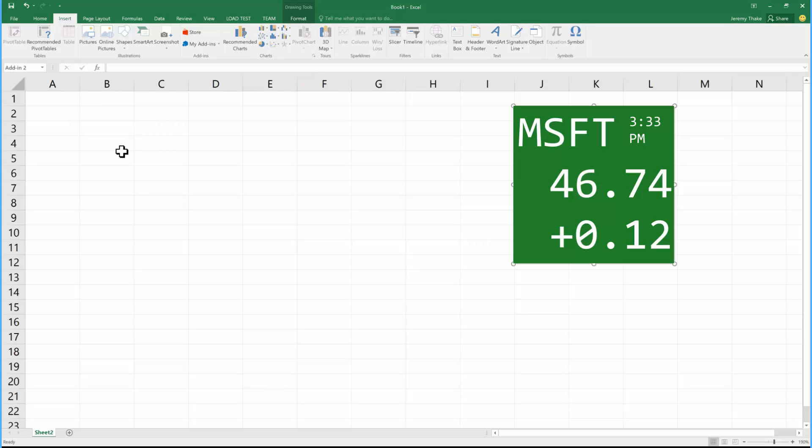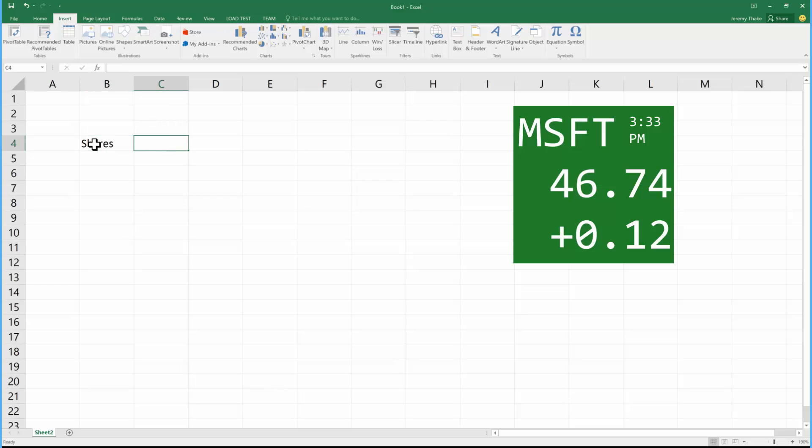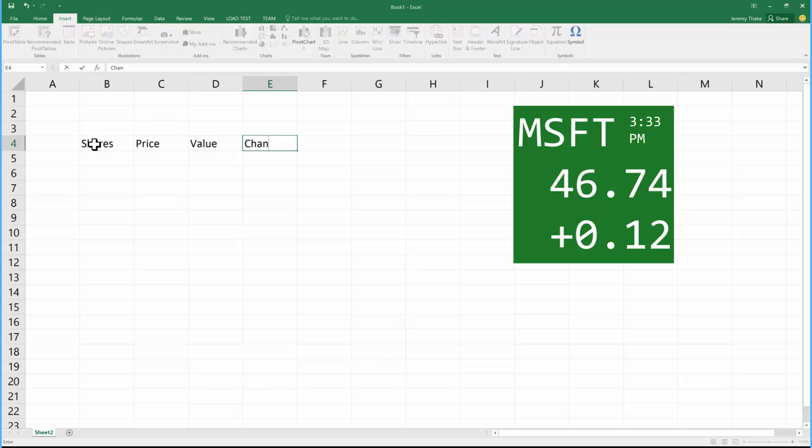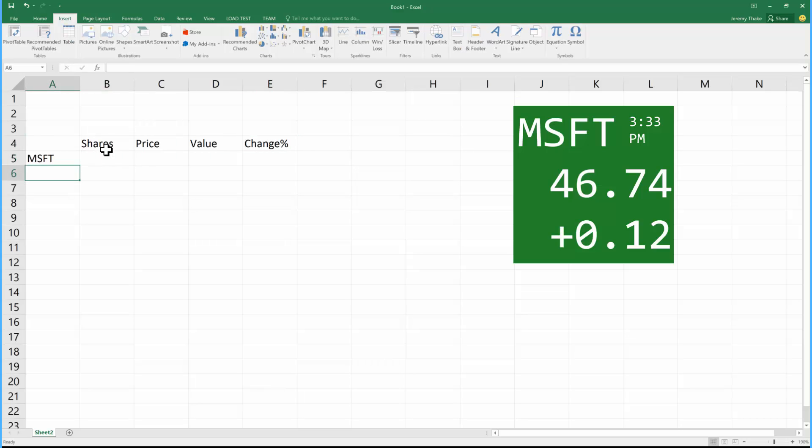If I want to work directly with the information in here, I can keep a record of the shares that I've got in a particular stock, the price, the value, and the change percentage. I want to check out Microsoft here.